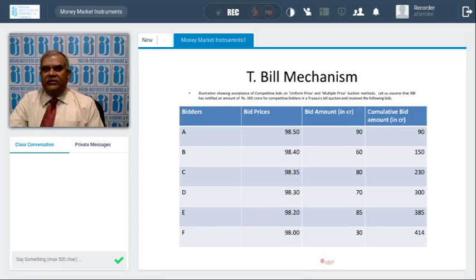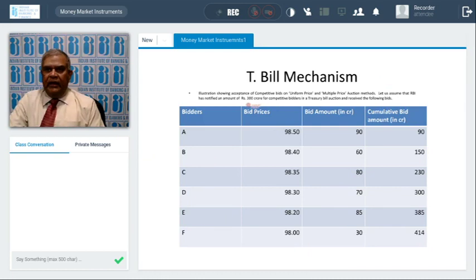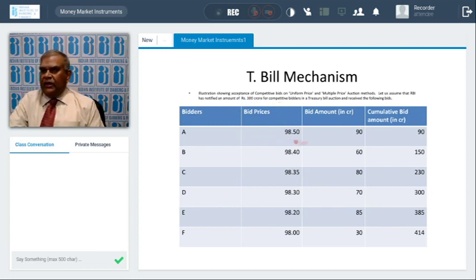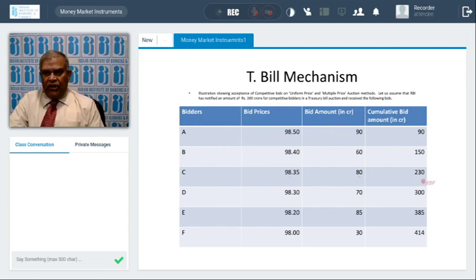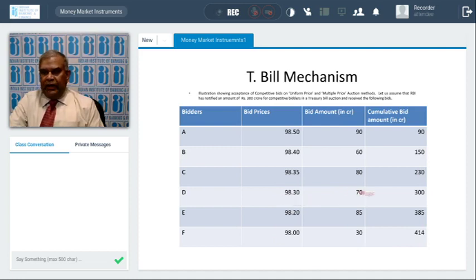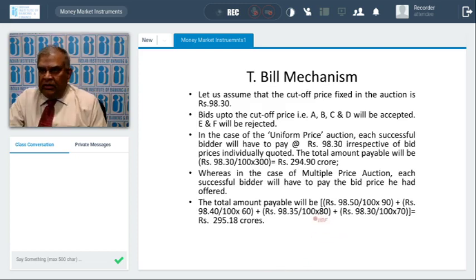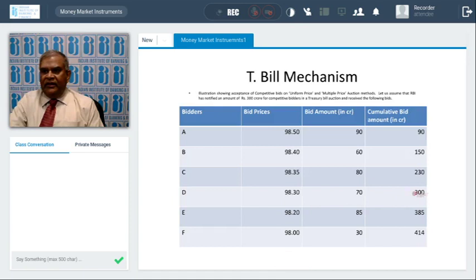Now let me explain how uniform price and multiple price auctions work. Bidders A, B, C, D, E, F — RBI today wants to allot 300 crores under competitive bidding, price-based auction. A quoted 98.50 for 90 crores; B quoted 98.40 for 60 crores (cumulative 150 crores); C quoted 98.35 for 80 crores (cumulative 230 crores); D quoted 98.30 for 70 crores (cumulative 300 crores). At D, the 300 crore limit is crossed — so E and F will not be allotted. The cutoff price closes at 98.30.